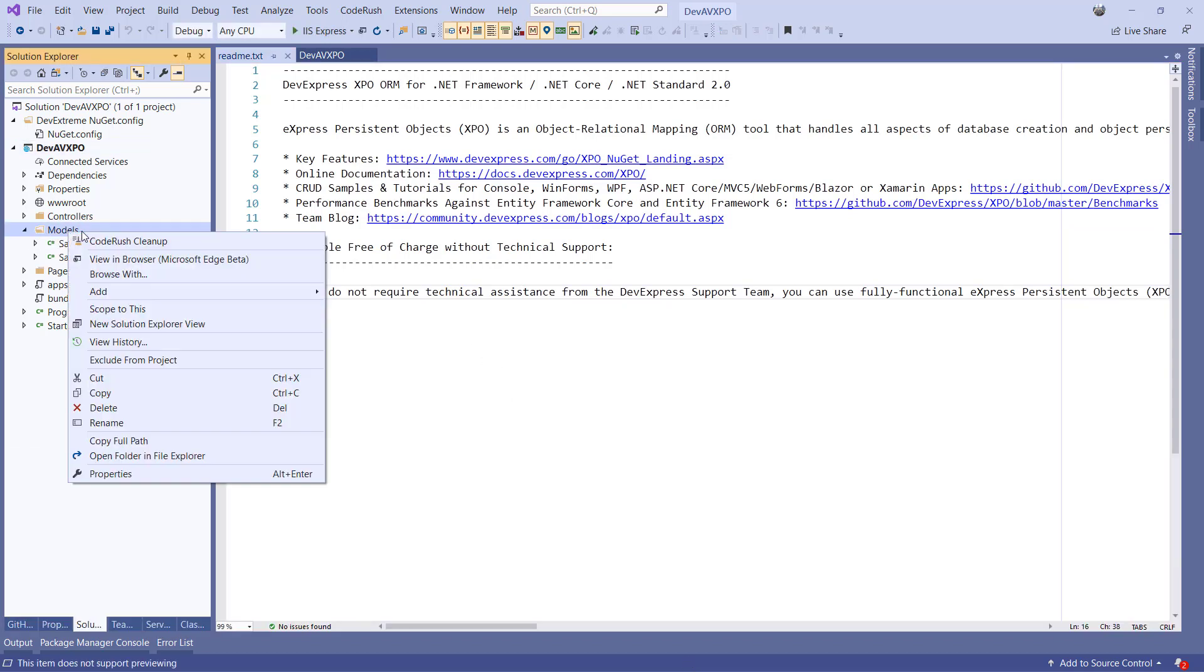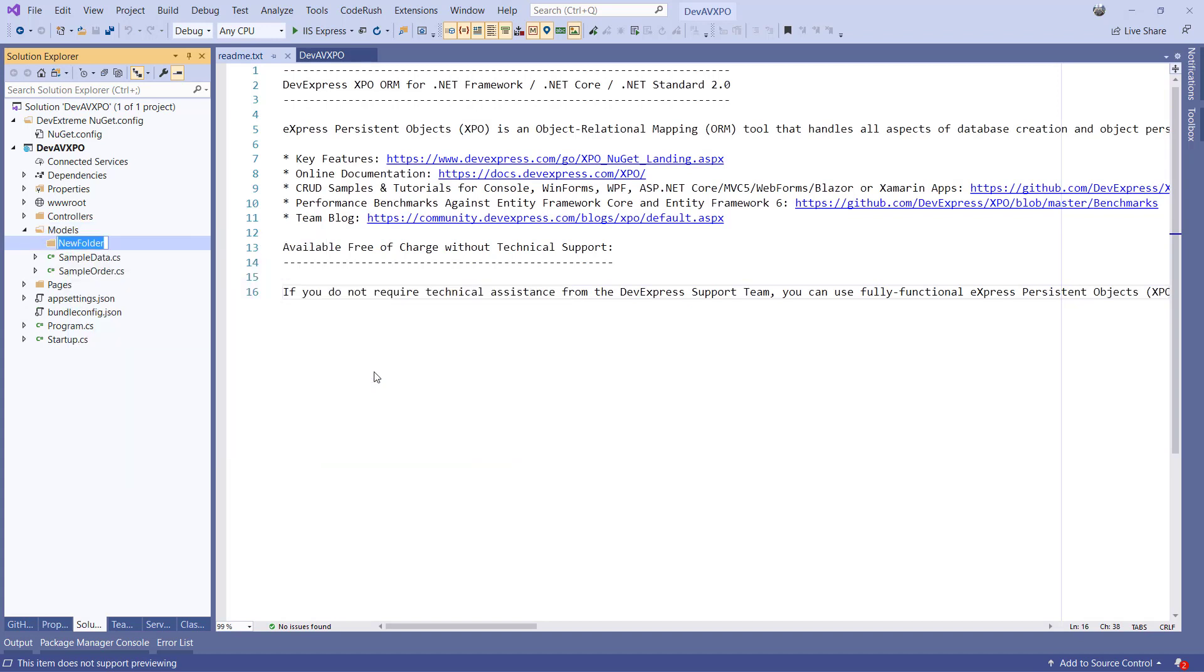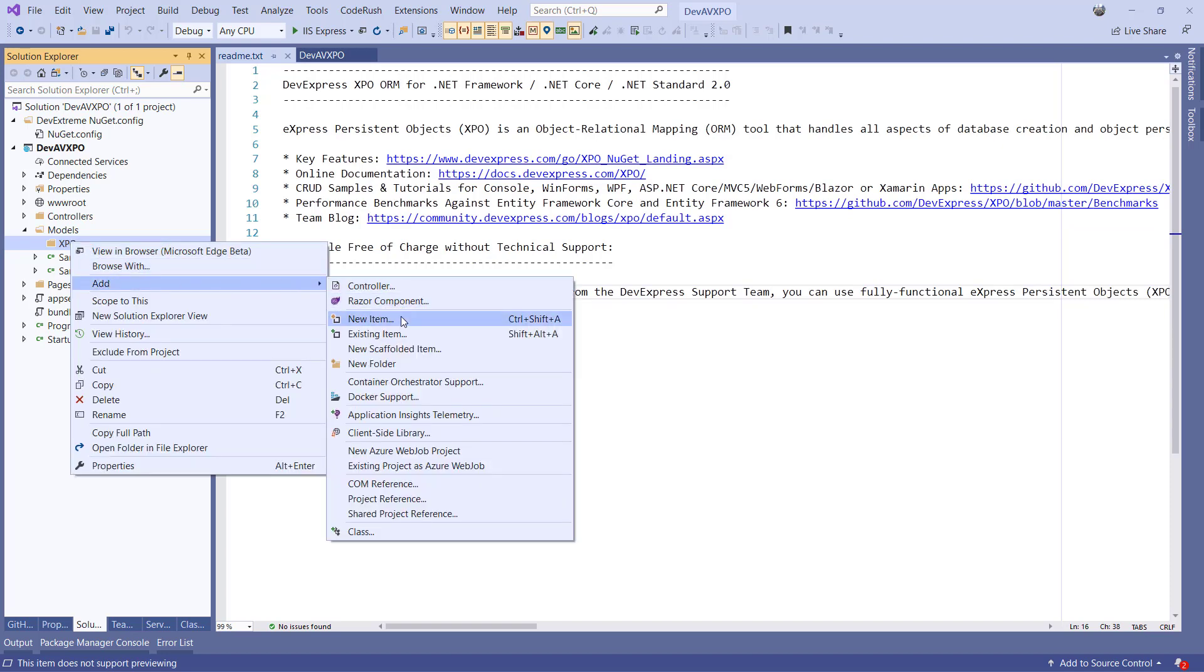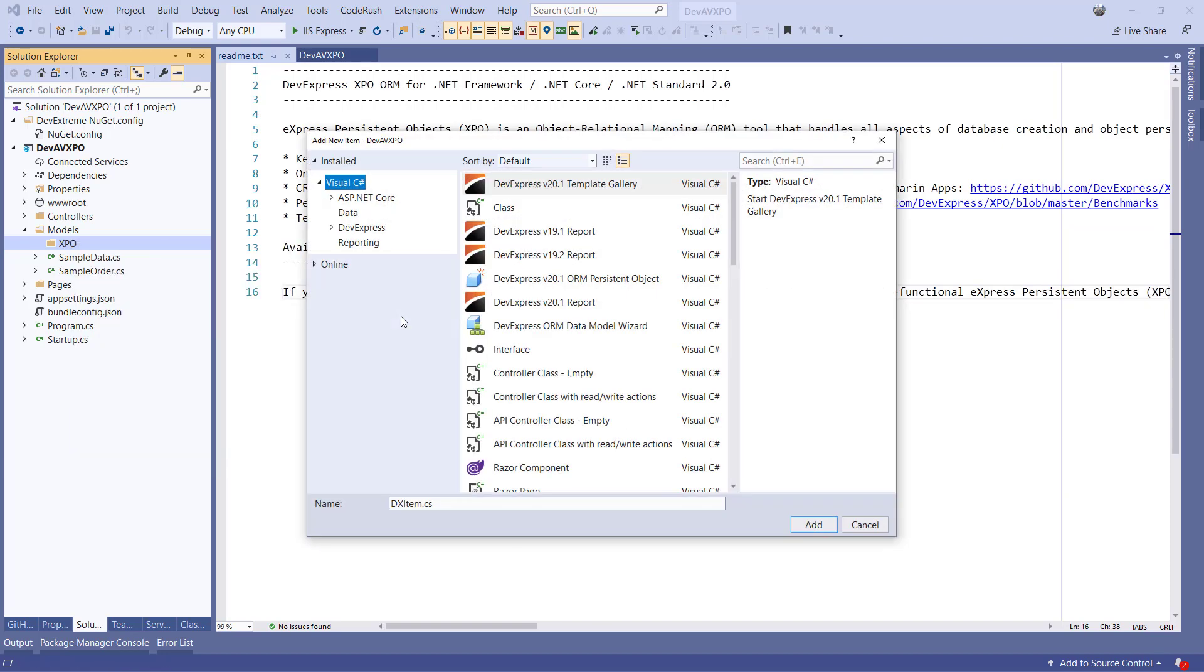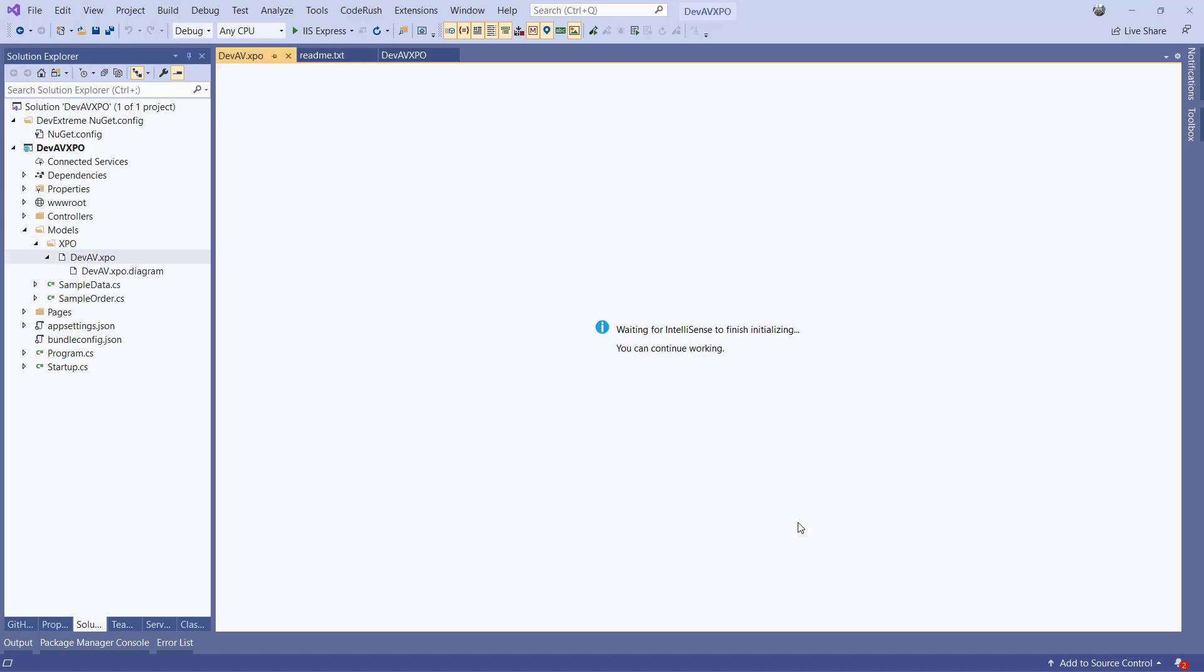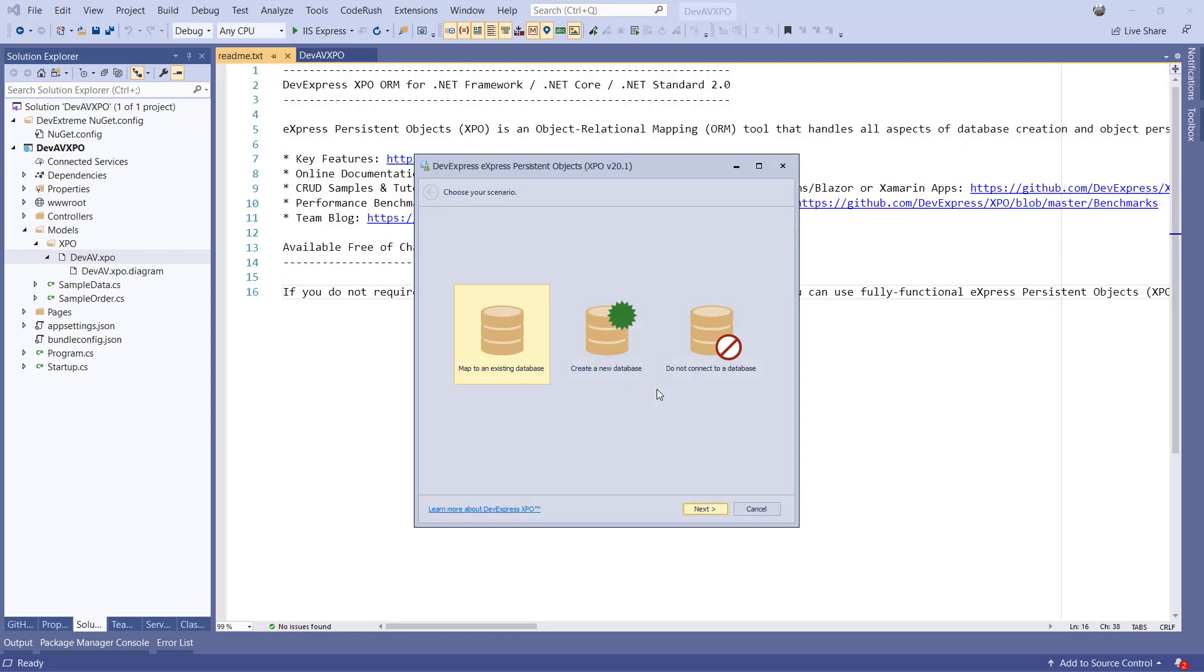I'm going to create a subfolder in the Models folder called XPO. Next let's right-click on the folder and select New Item. Now I can select the DevExpress ORM Data Model wizard. Once the wizard pops up, I select Map to an existing database and click Next.